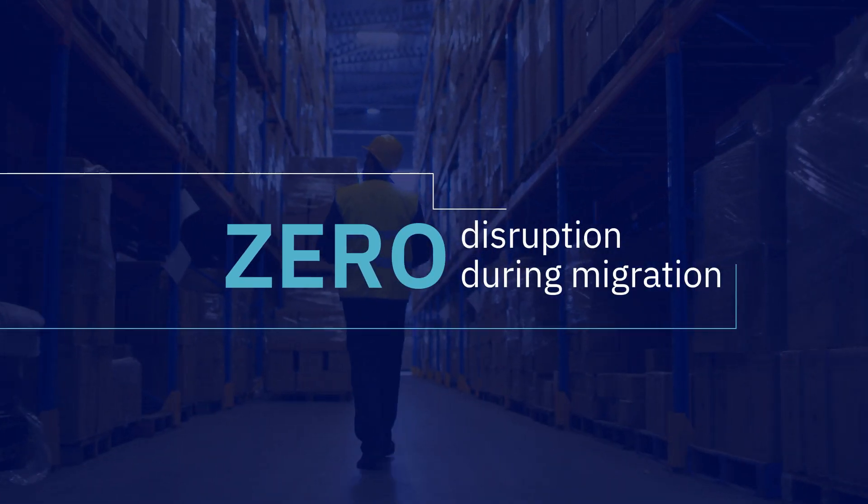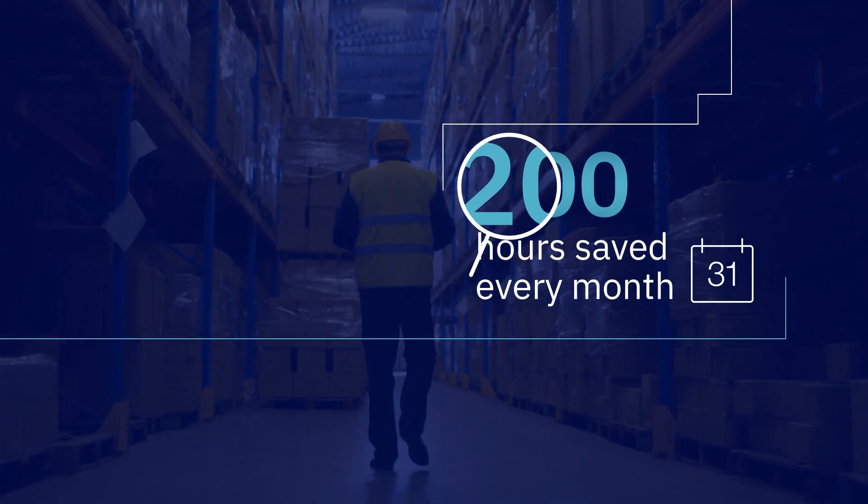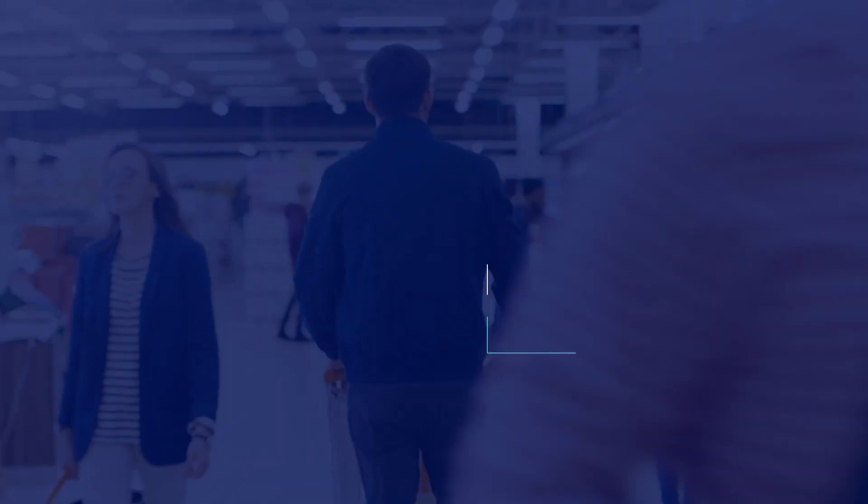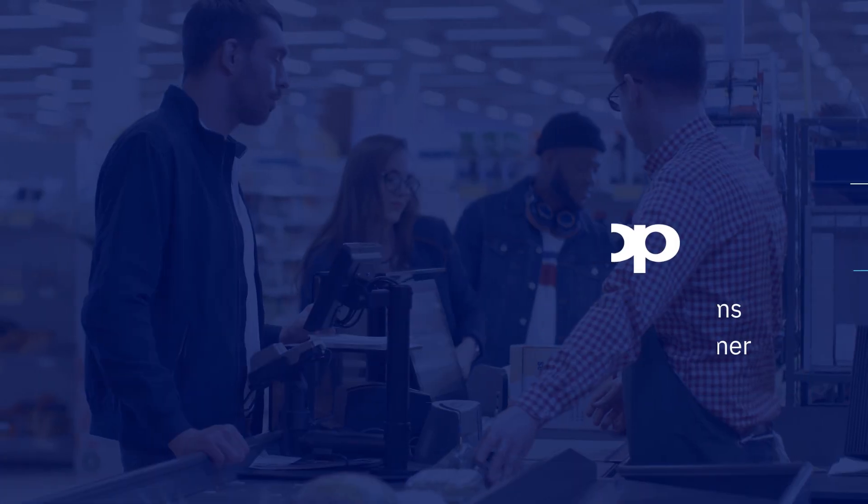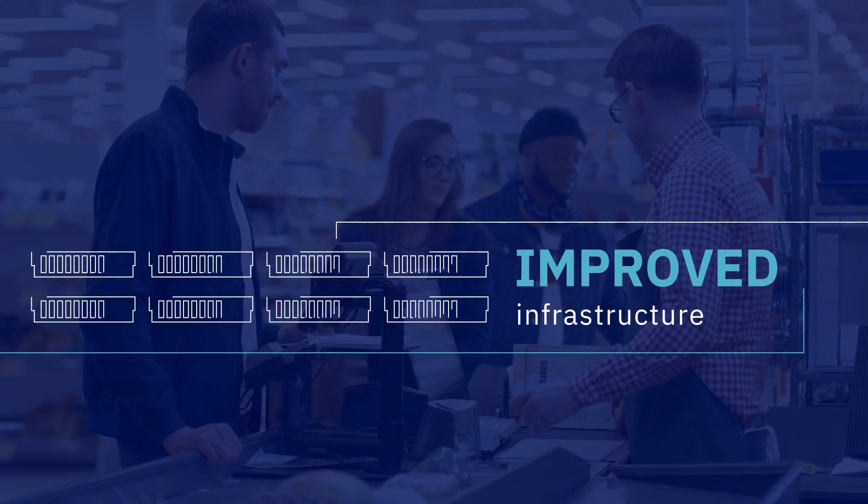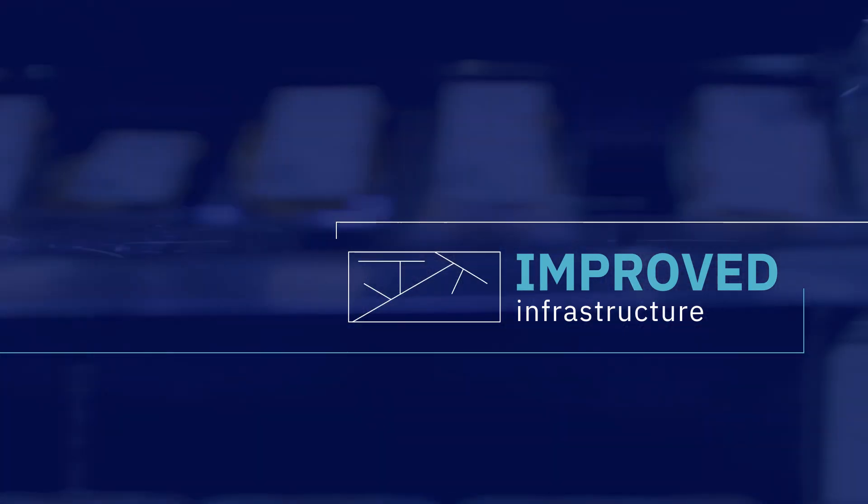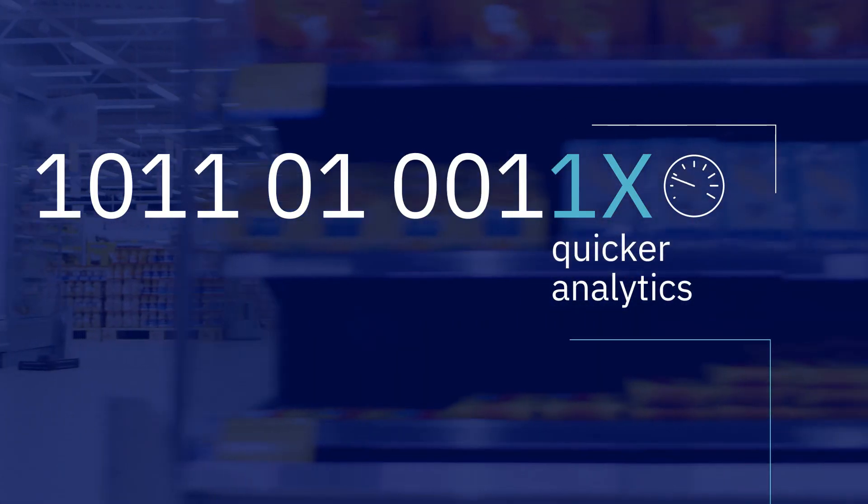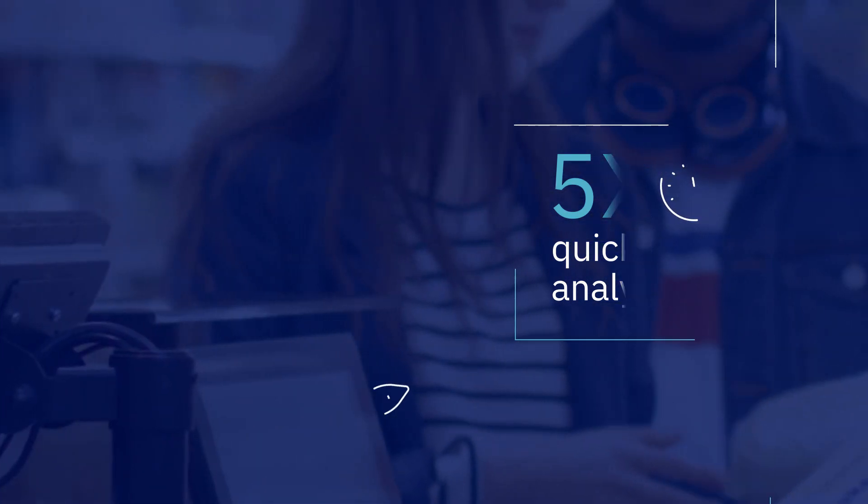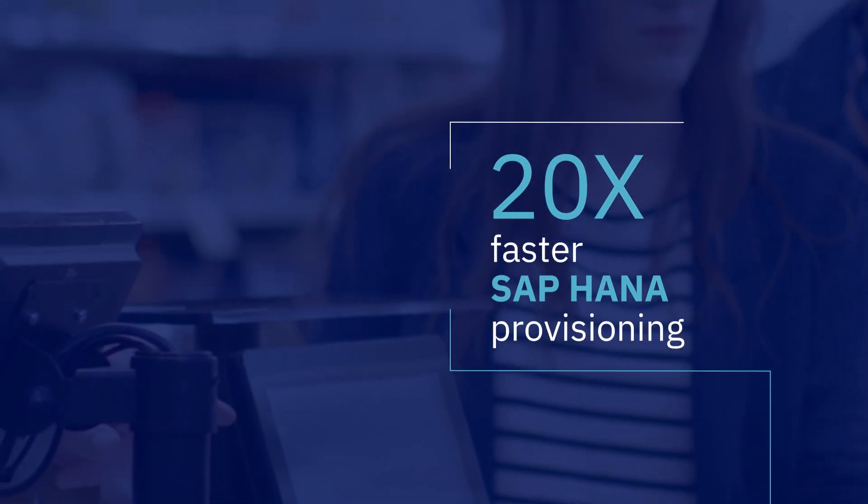Retail outlet Co-op Group moved from eight-node x86 infrastructure to a single IBM Power Systems instance and achieved five times quicker analytics, and it can provision SAP HANA 20 times faster.